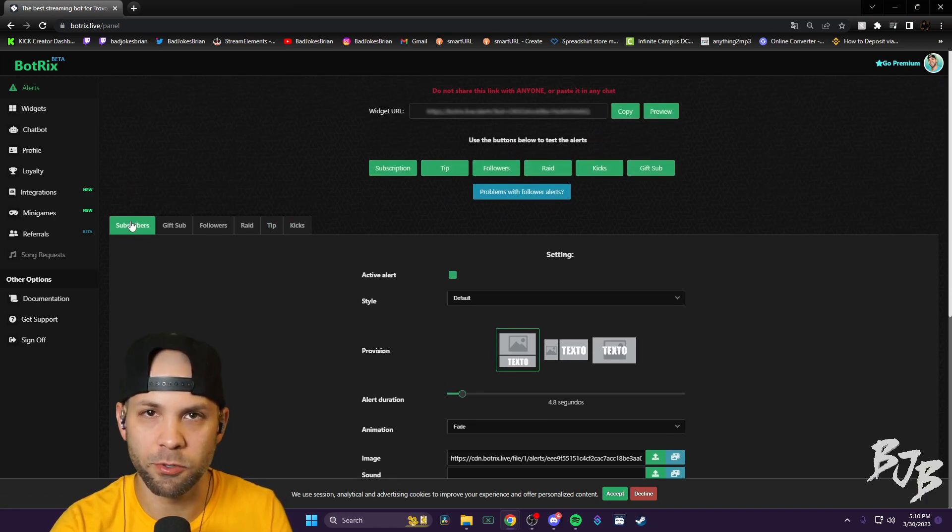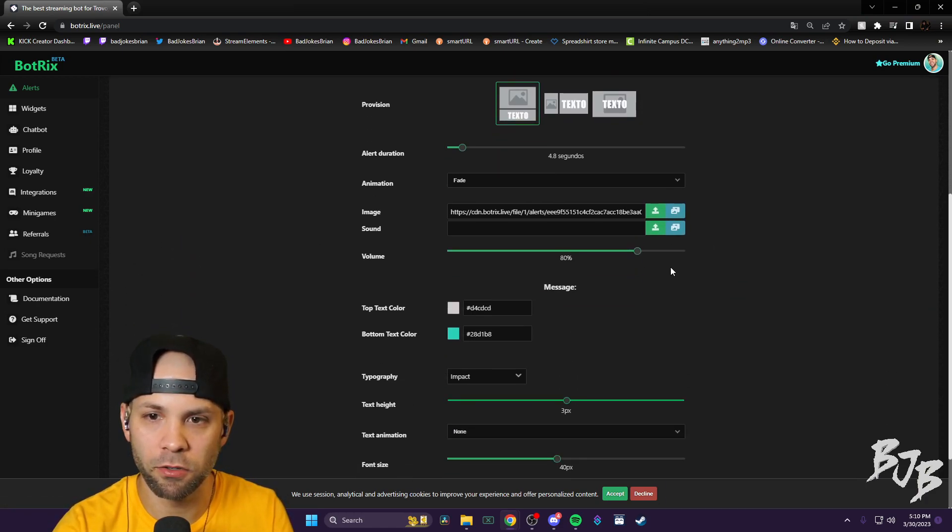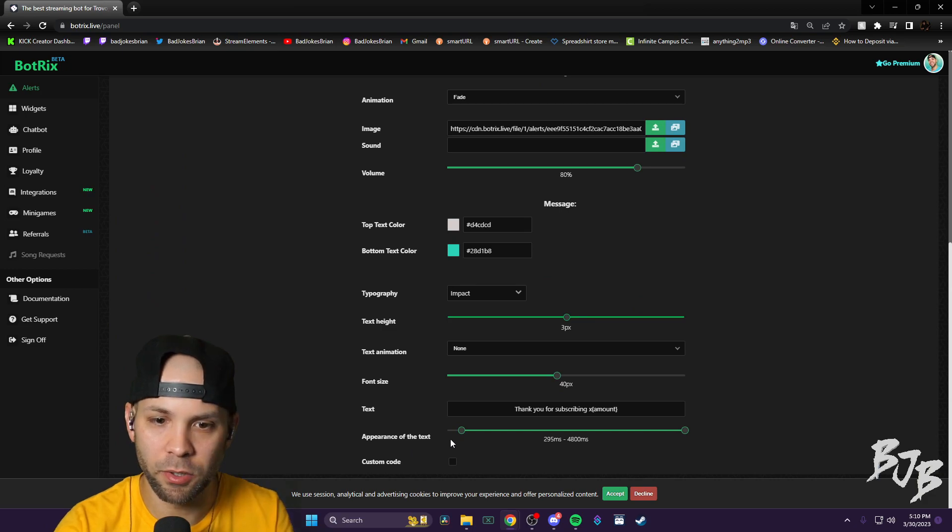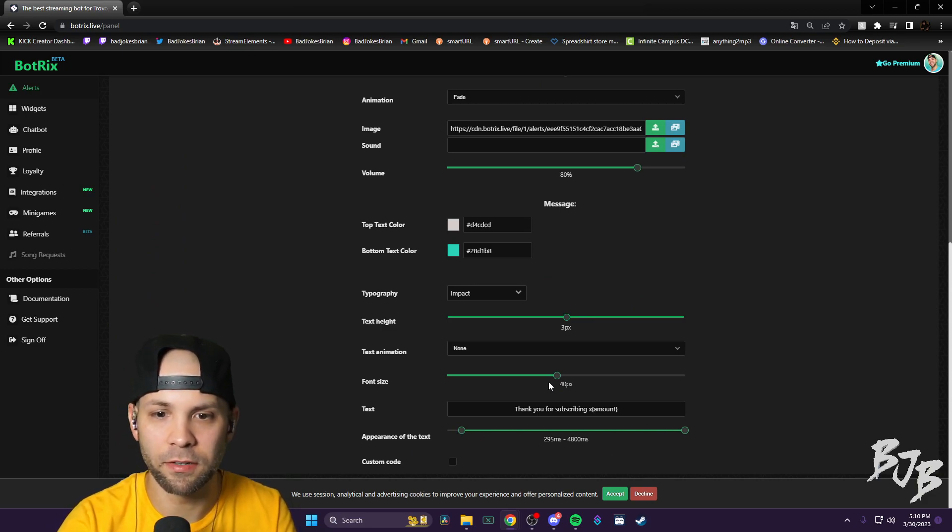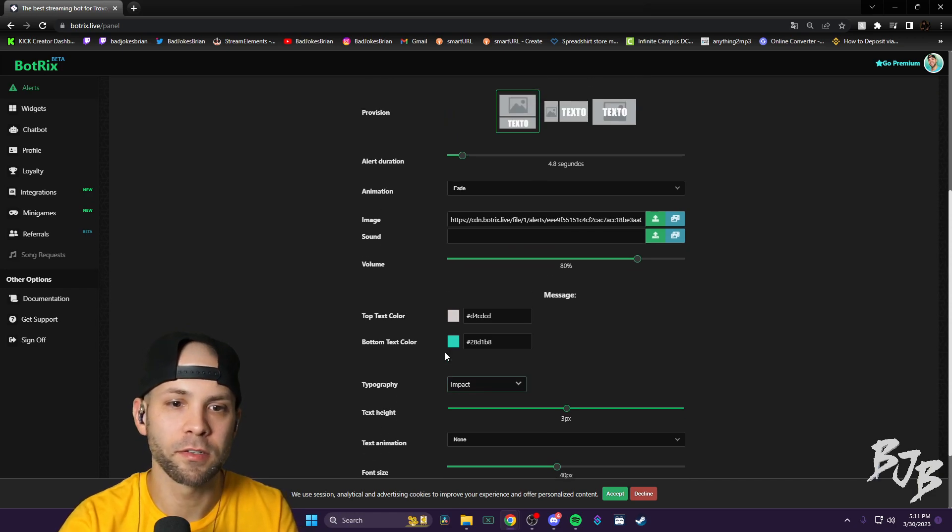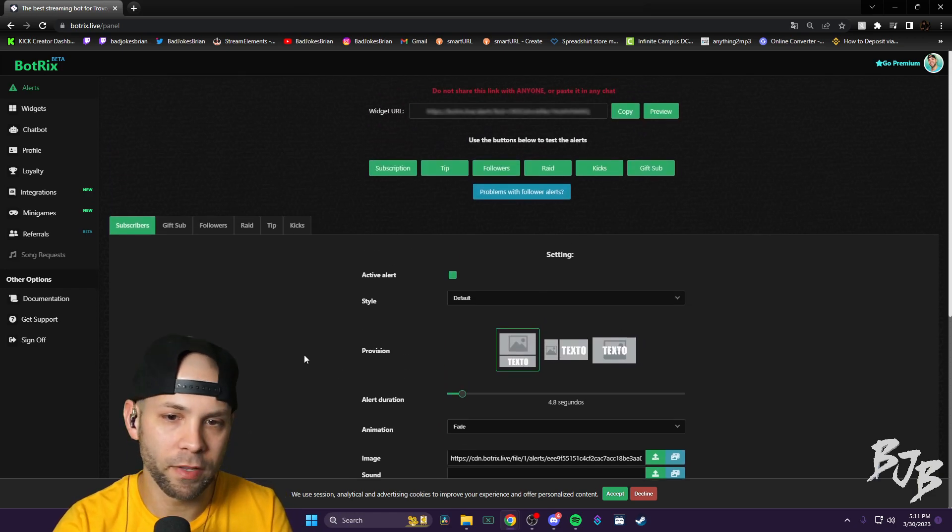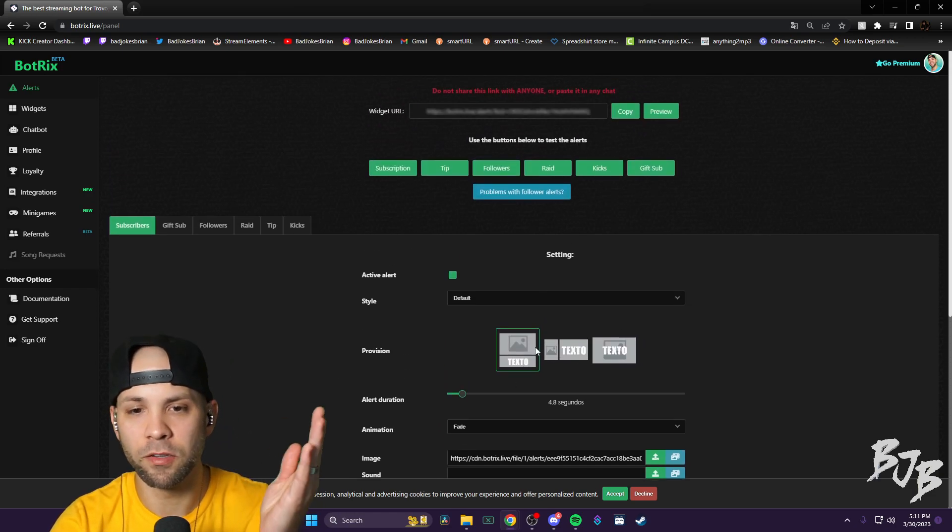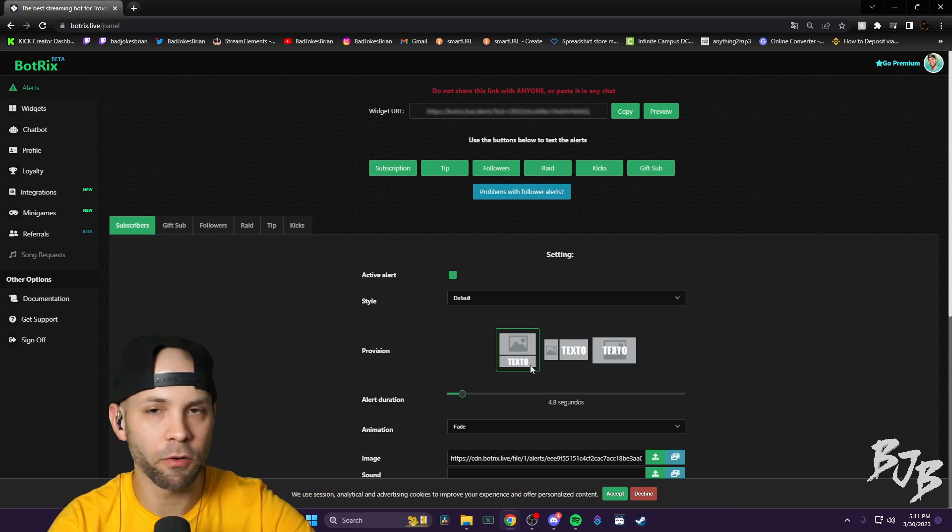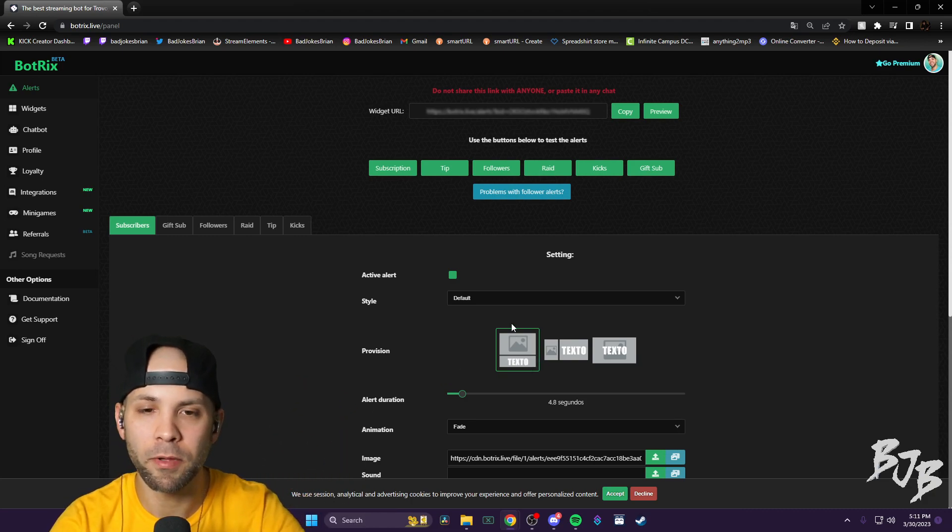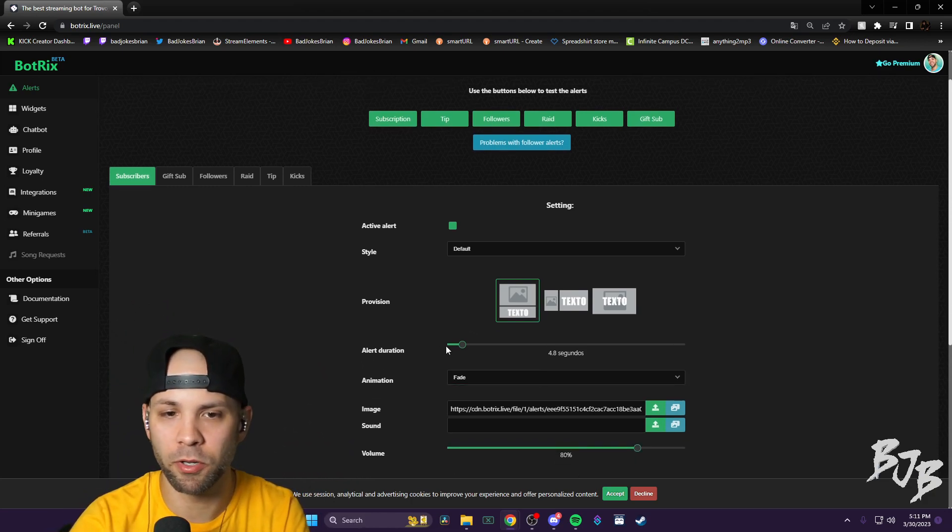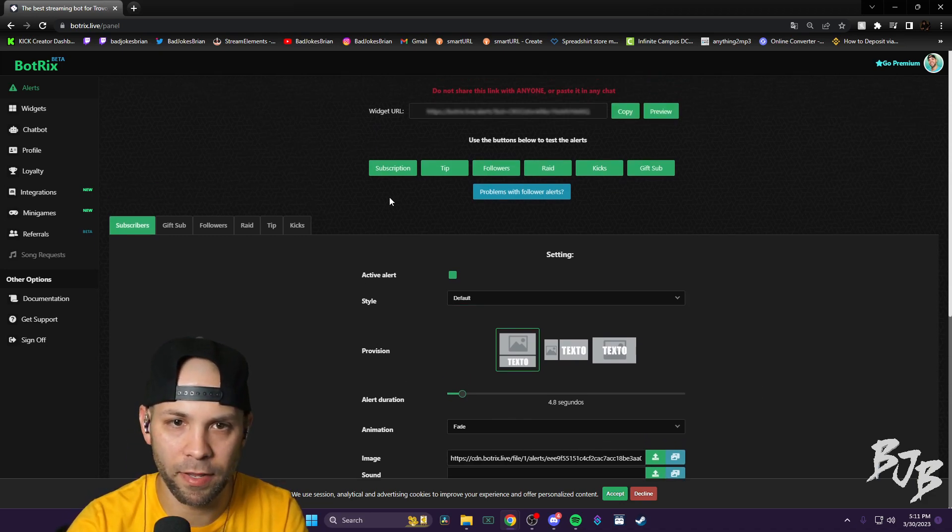You can set up your subscriber alerts, change the colors for the alerts. You change the appearance of the text when it comes in and leaves. Font size, the type of font, the transparency, all that stuff. Same thing with the GIF or video file or whatever it may be. You select that all here. You have it all on your computer. How long the alert lasts and all that.